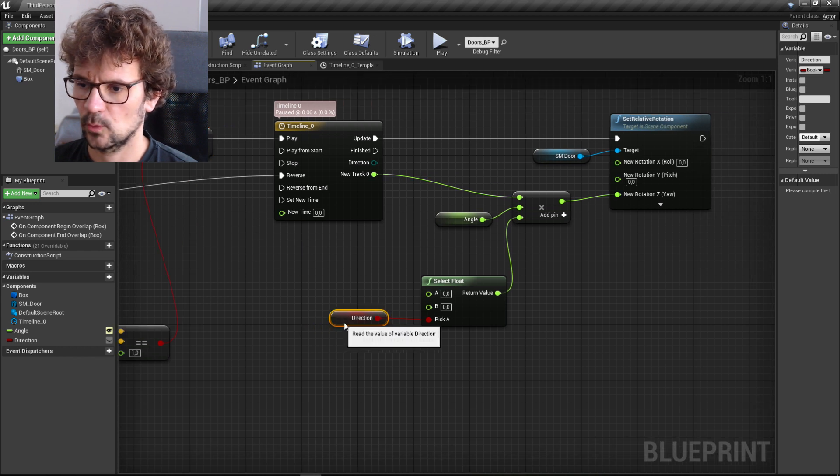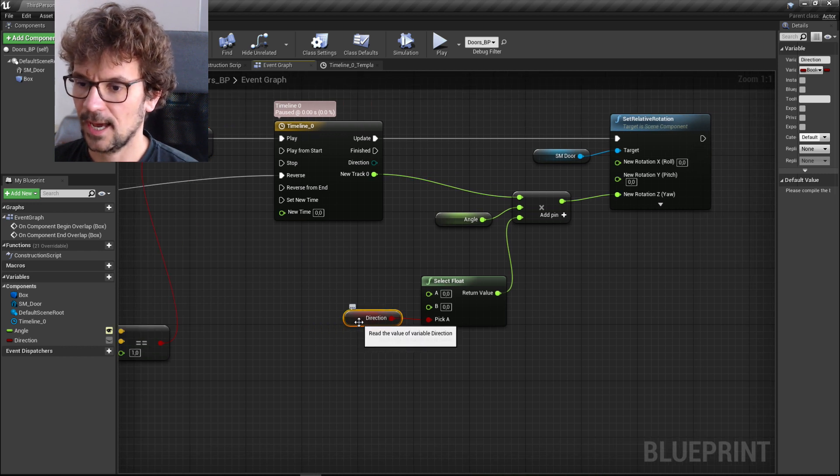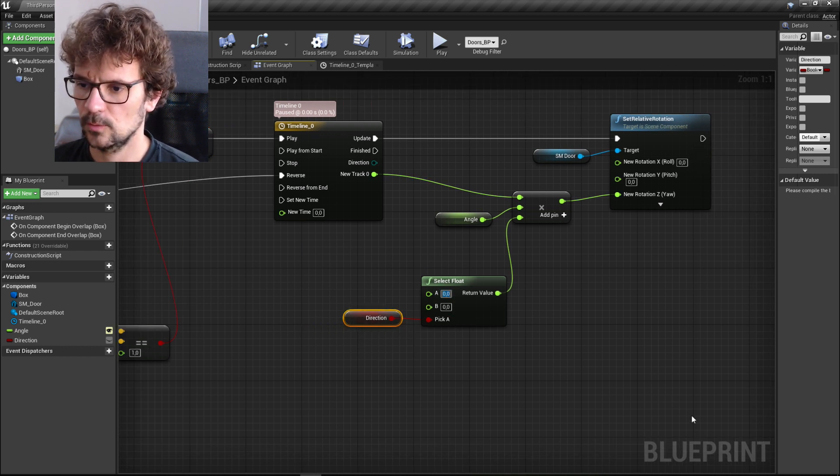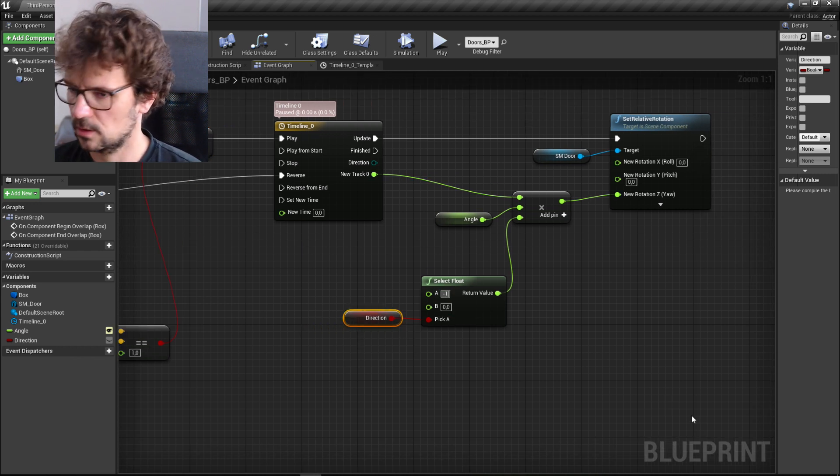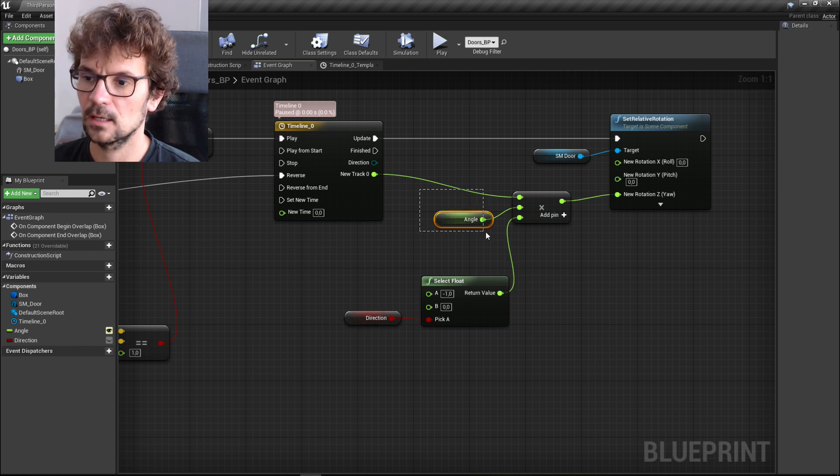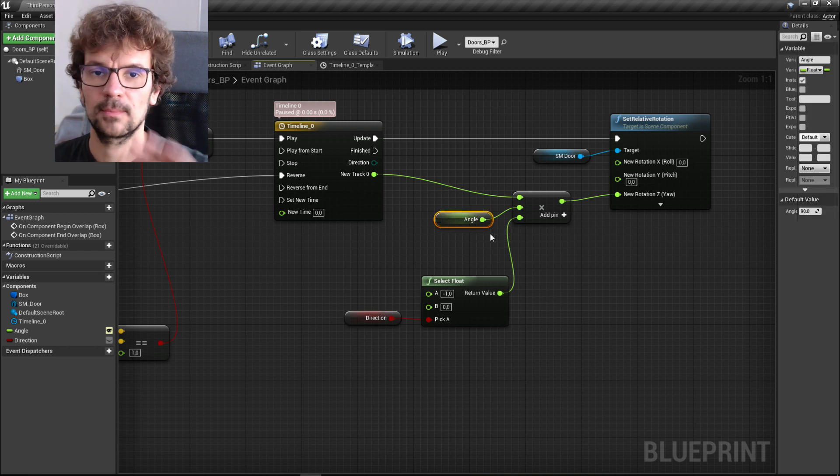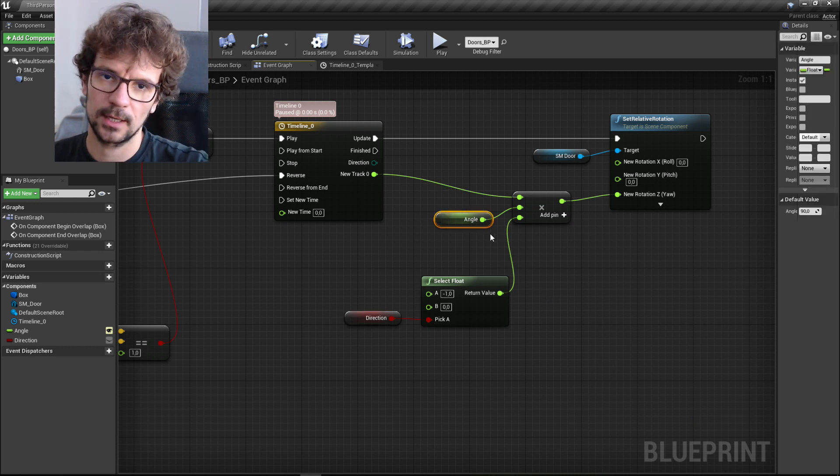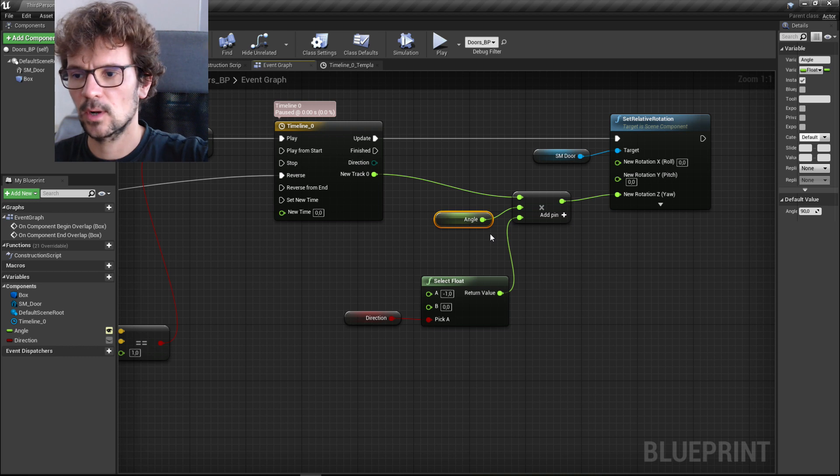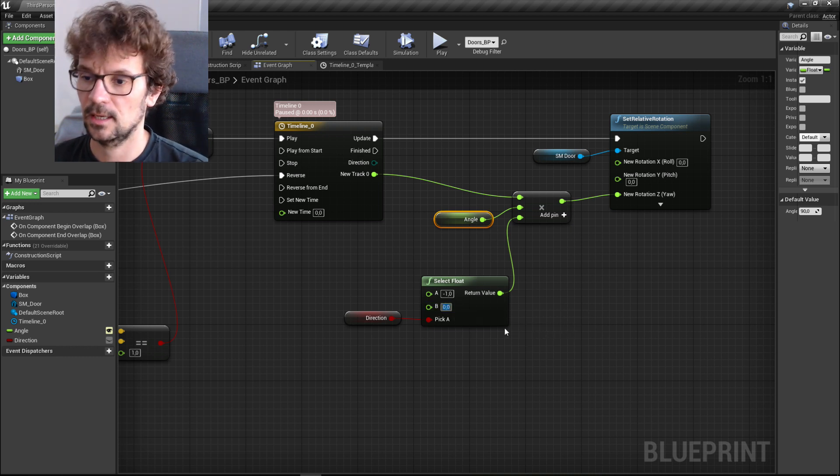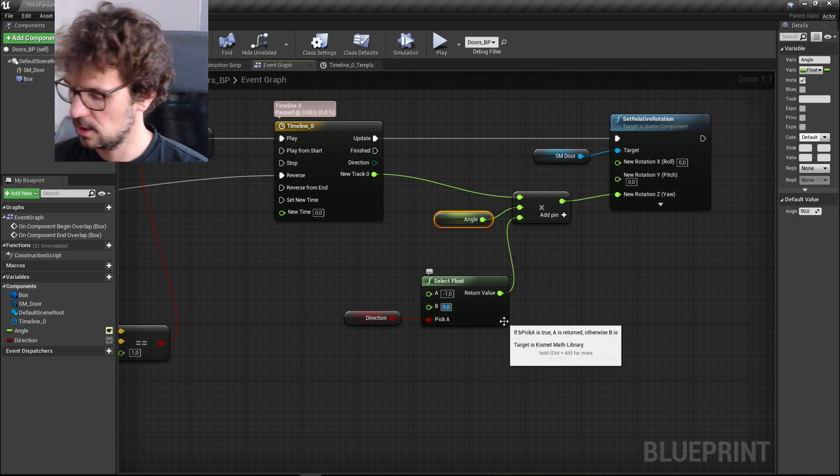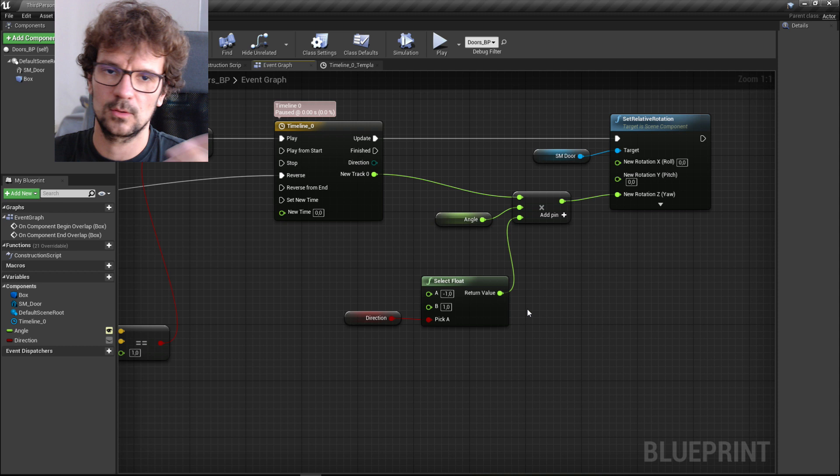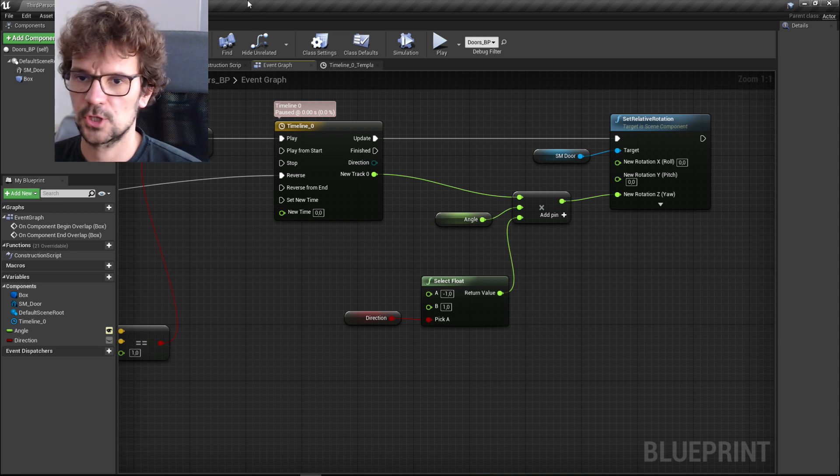So we get direction right here because we set it up here and we get it here. And if this direction is true, our angle will be multiplied by minus one, so if we get 90 we will get minus 90. And if it's false it's gonna be multiplied by one so nothing will change.